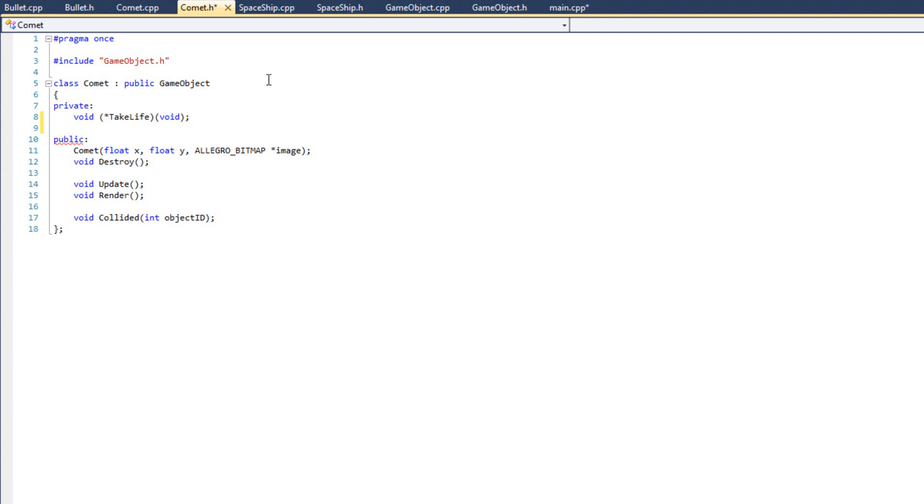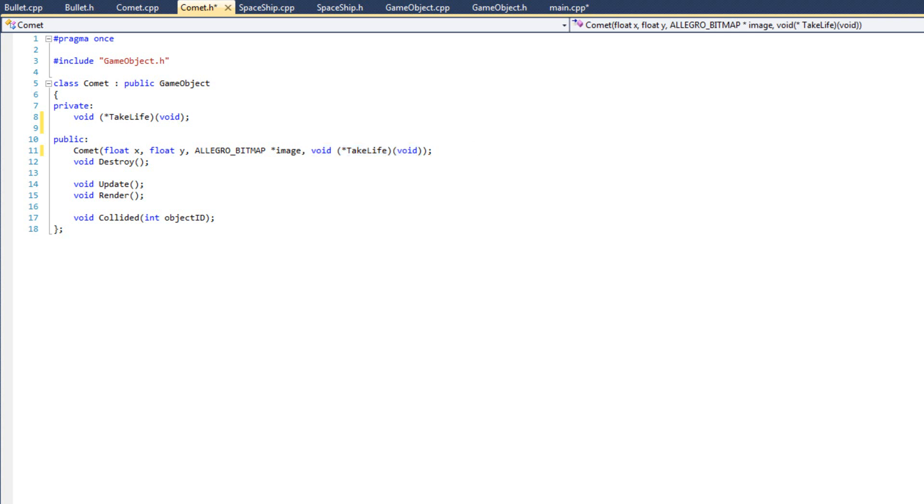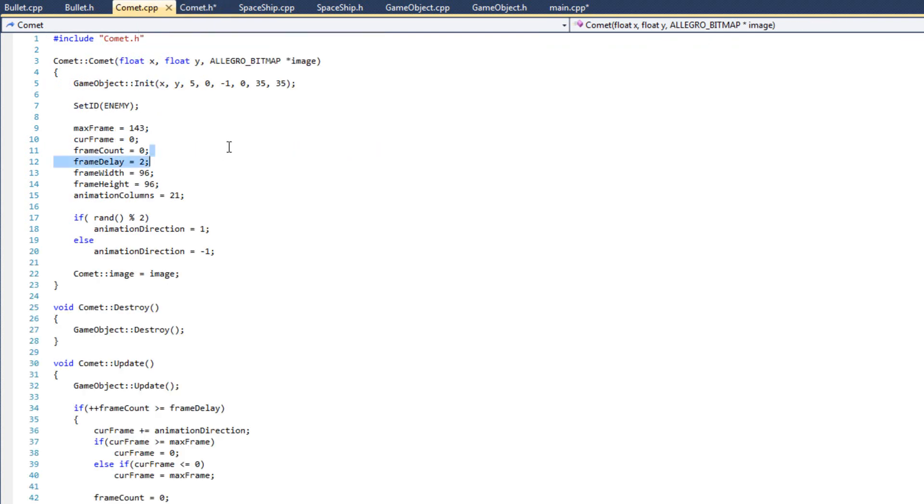So that declares it. Now I'm going to modify my constructor so that my constructor reads in a variable from main that's going to be a pointer to this function. Once again, it's going to look like void, parentheses, asterisk, take life, take life, and parentheses, open parentheses, void. And I'll go ahead and copy this. And I'm going to come over here to my constructor and my CPP file and paste that there.